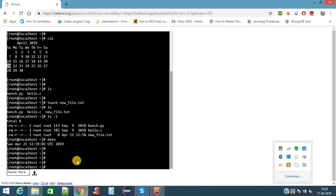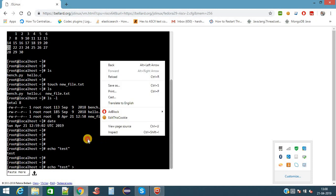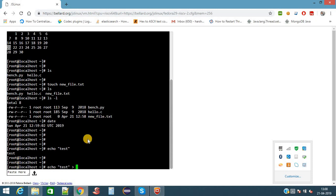As I told, ls space option hyphen l will give the complete details of this file. Here it is showing this newfile is created on April 21 and the time is 12:58. Now to check the date, use the command date, and it is 12:59. So just one minute after this file was created. Now I need to write some data to the file. There are so many ways to write data to a file.